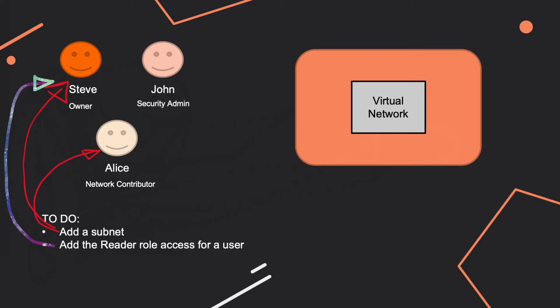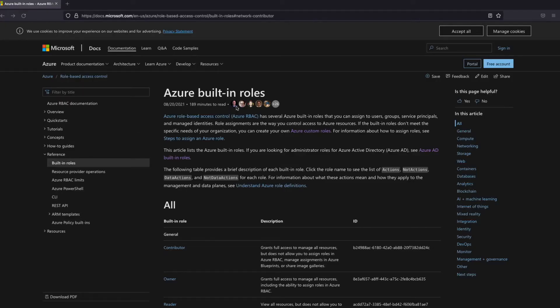And if we go, and actually why here the network contributor cannot do that? Because it doesn't have access to assign a role. Same for security admin, doesn't have this role.